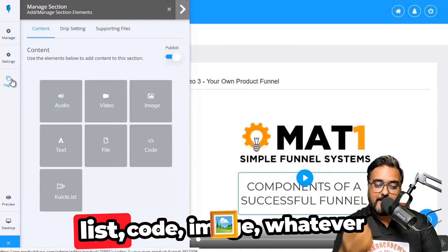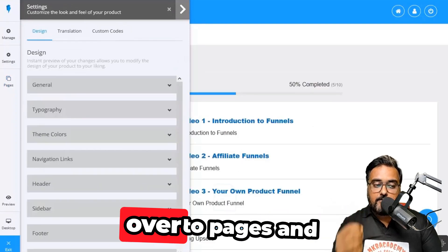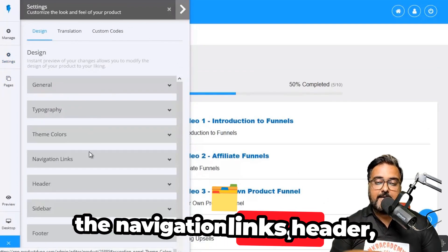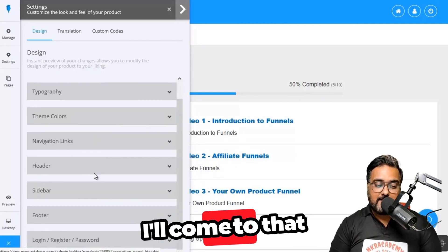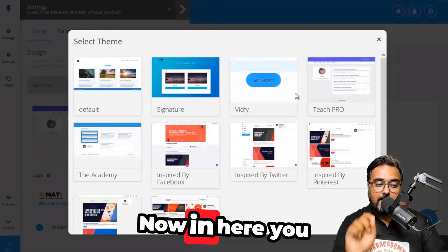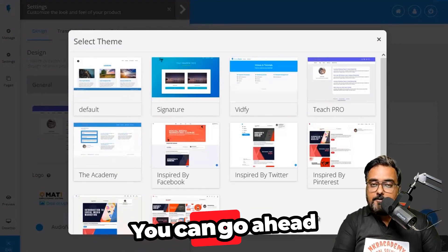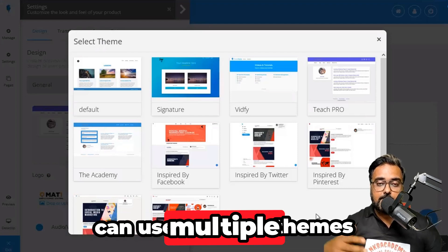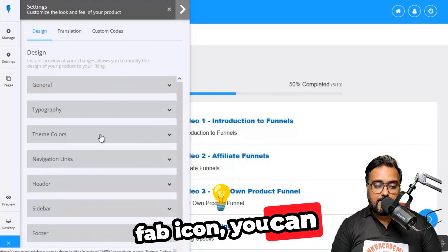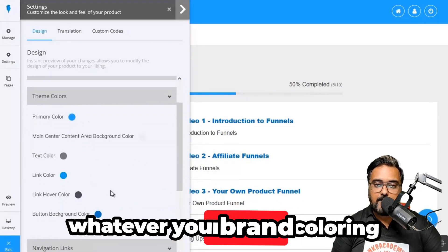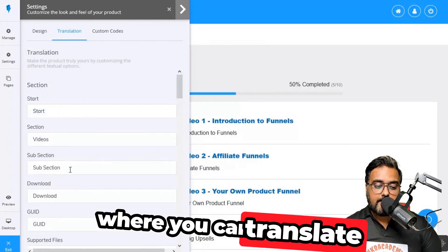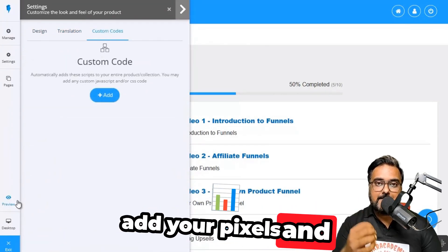It's not only video — you can upload audio, text, quick list, code, image, whatever you wish. Under Pages, you can change the designs, typography, navigation links, headers, footers, and even design the pages. You get design themes too — there are plenty of themes available. If you have multiple products, you can use multiple themes to give each a brand new look. You can also change logos, favicon, typography, theme colors, and brand customization. There's also translation support and custom code for adding pixels.